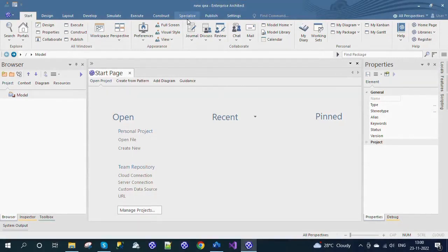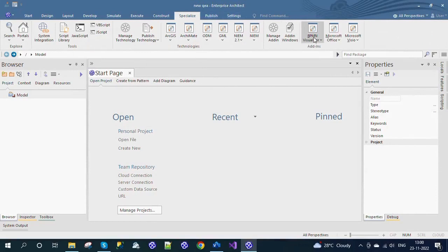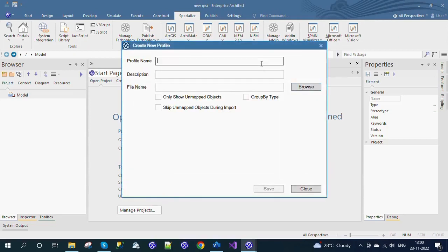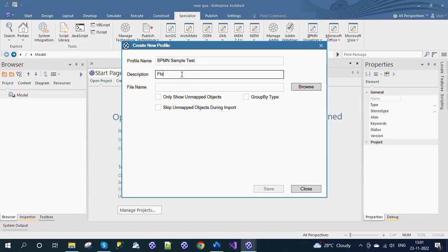Choose the Specialized tab and select BPMN Visualizer. Select the Profile Manager menu and click the Create New button to create a profile and add the required details. Enter the name of the profile in the Profile Name field. In Description, enter the profile description if needed.